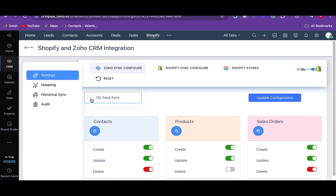Enable the on-save sync option for an instant record sync from Zoho CRM to Shopify. The on-save sync will sync records instantly to Shopify whenever the record is created or updated in Zoho CRM. Once done with the configuration, click on update configuration.